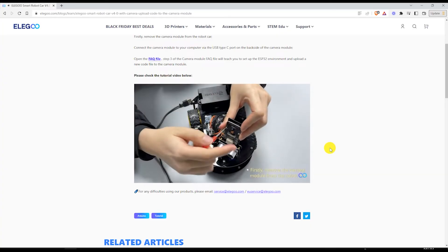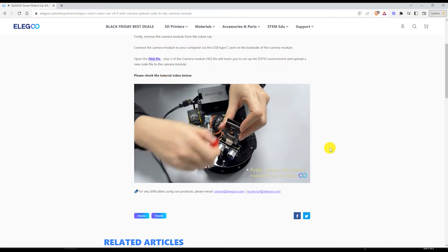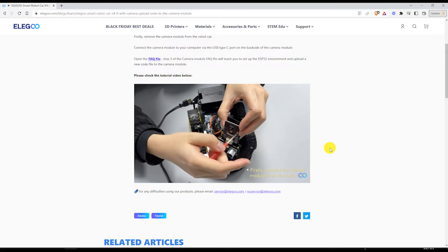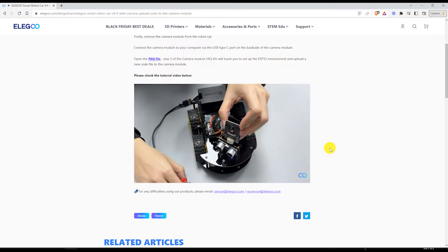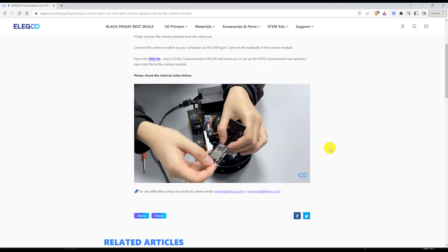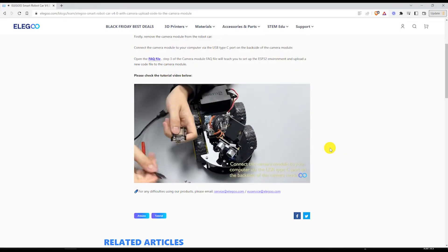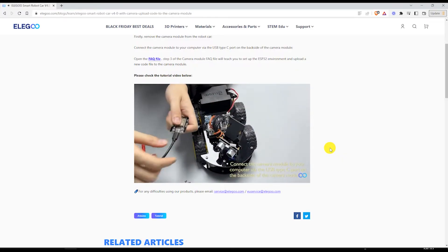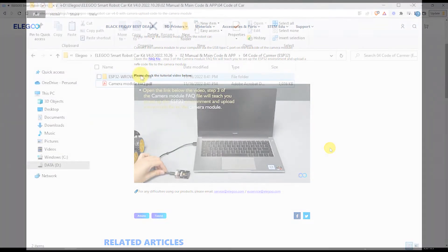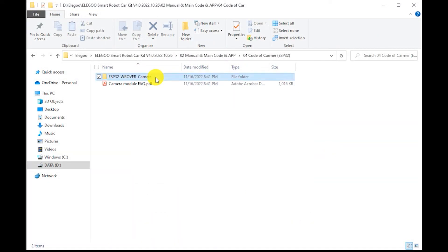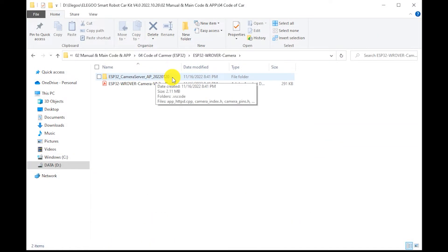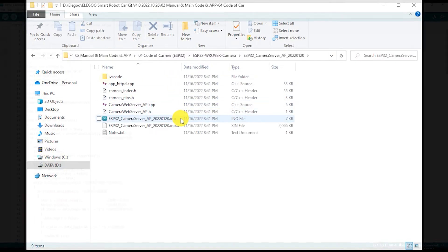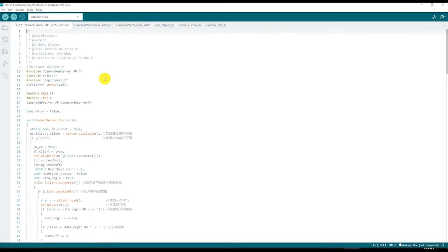First you need to disconnect the camera module from the car and connect it to the USB port of your computer with a provided USB cable. Then you will need to open the ESP32 eno file by double clicking it. It will automatically start the Arduino IDE and download all associated files. These files contain C++ codes that we will need to modify.